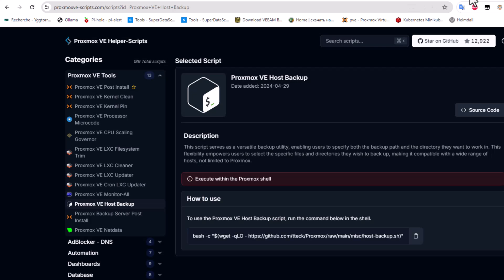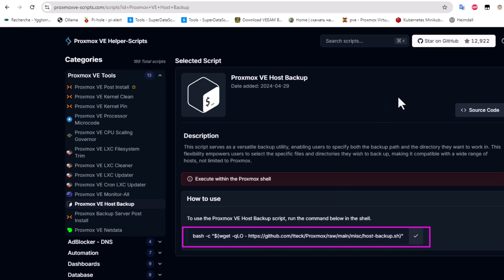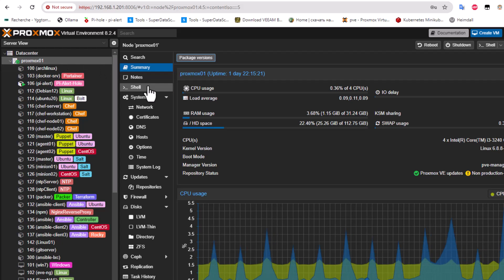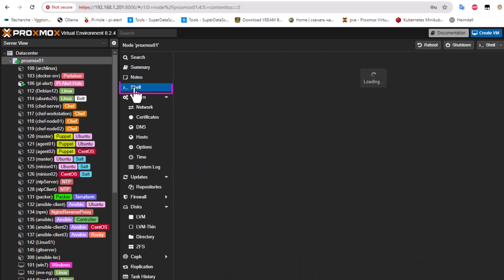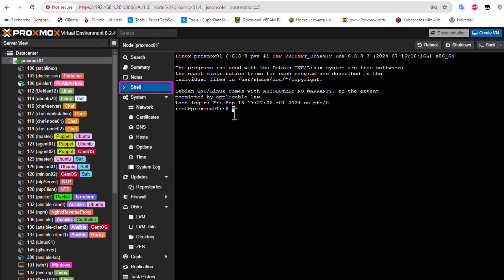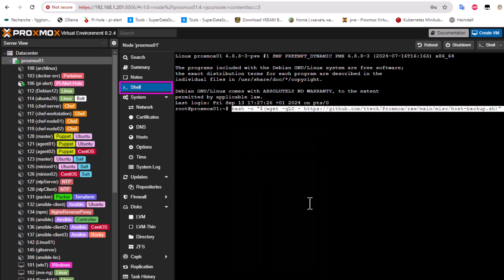Now we can return to the site, copy this command line, and go to our Proxmox node - which is proxmox01 - then open the shell. All we have to do is paste the line we just copied, and hit Enter.